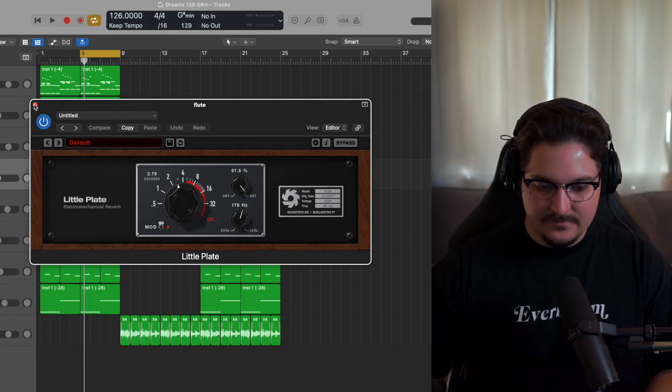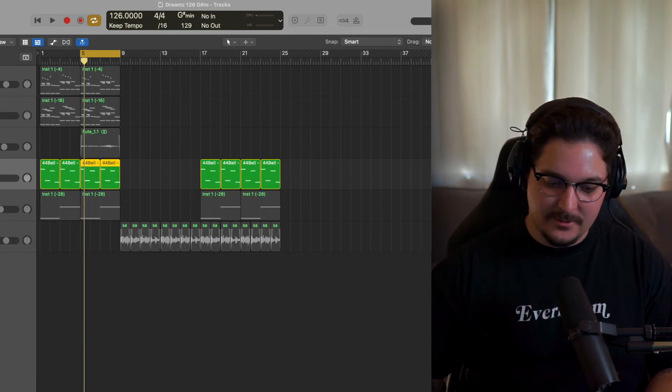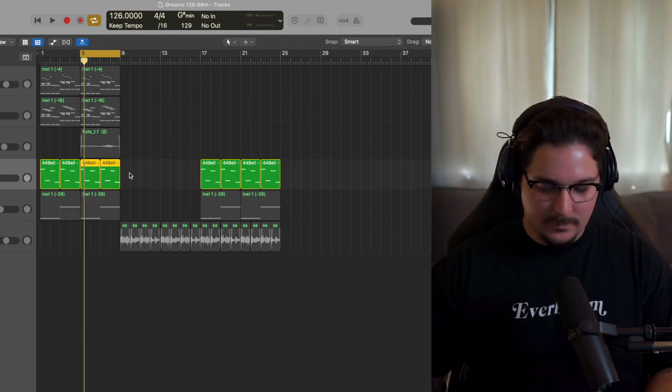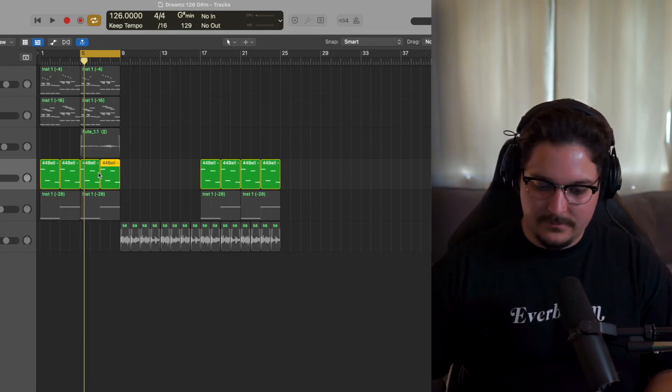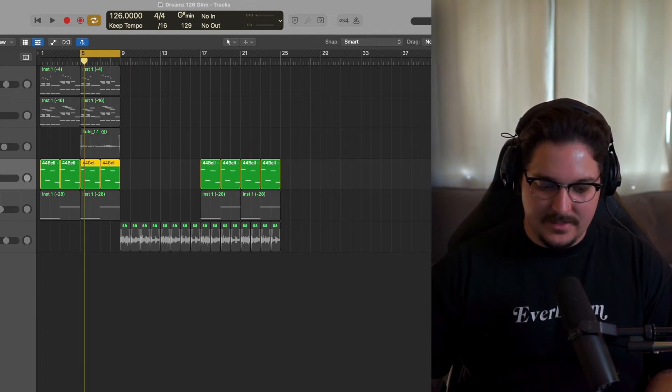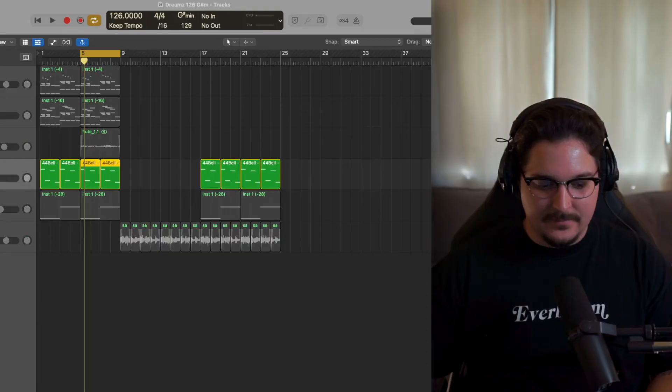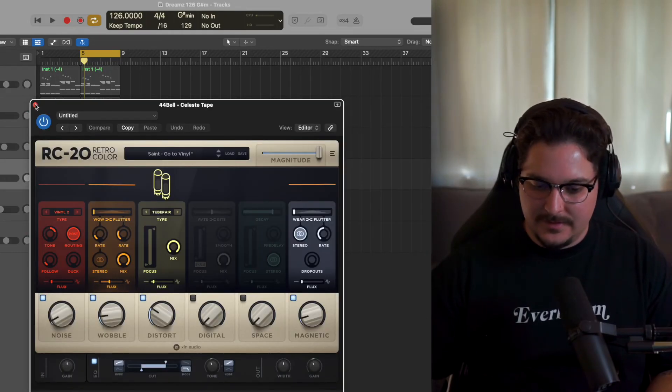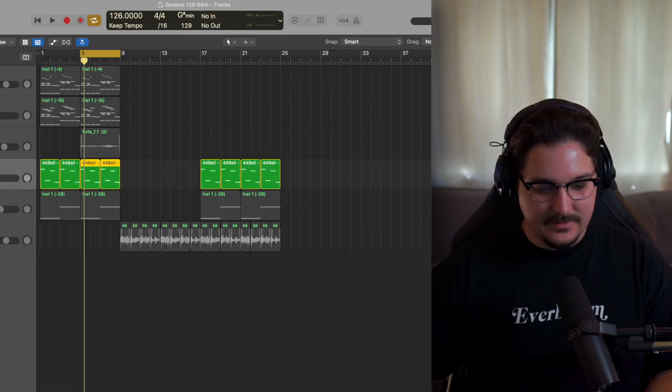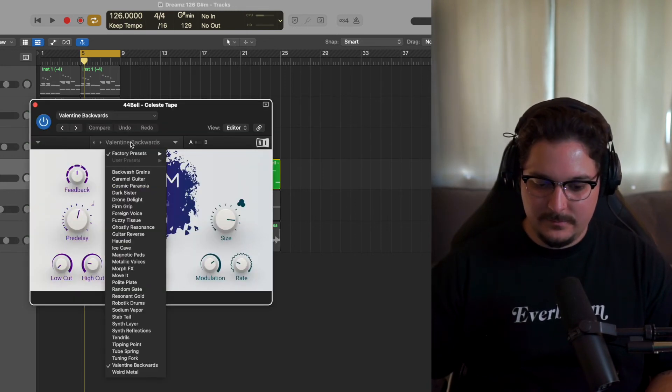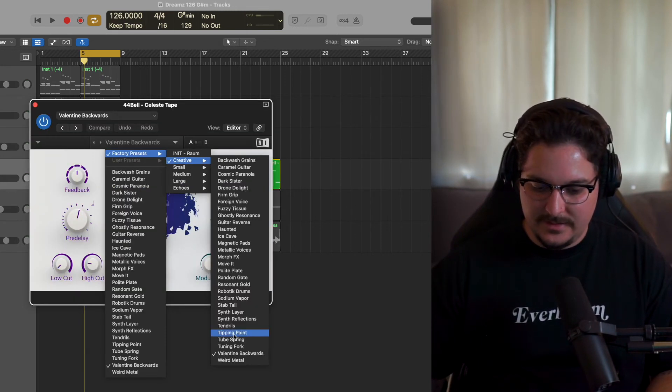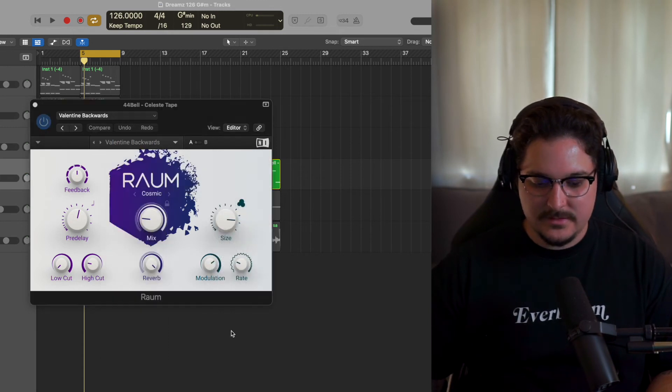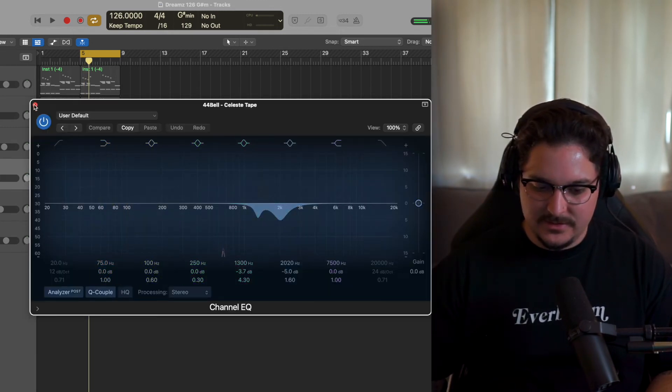All right, moving on to the next sound. This is another bell from the same exact one-shot kit from the 44th Floor. Here's what the bell sounds like by itself, just another tape type bell. Then from there we went ahead and threw on my go-to ST vinyl ROM, the reverb which is the factory preset Creative and then Valentine Backwards.